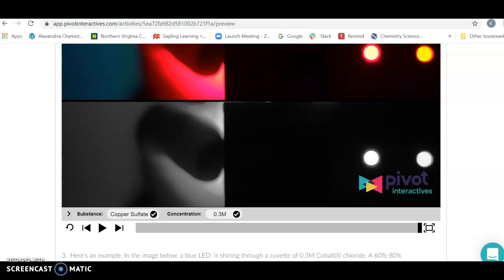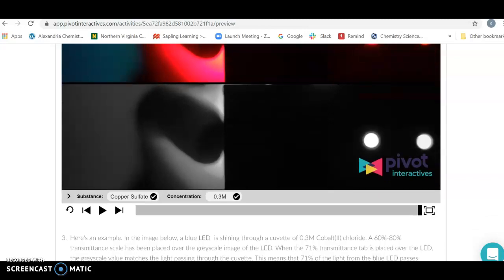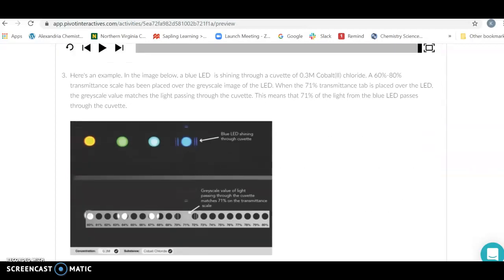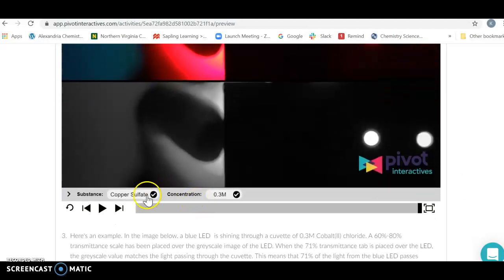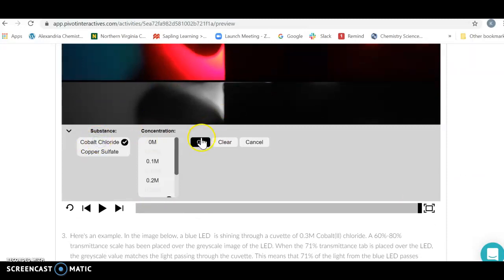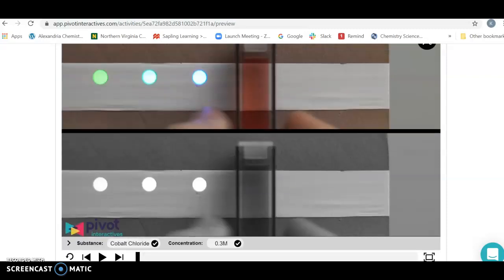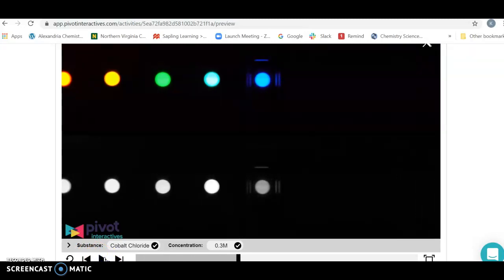Grayscale is just shifting how we look at this to something our eyes can figure out a bit better, and we're going to use that to determine concentrations. If we look at our 0.3 molar cobalt chloride and place our solution over it — switching to cobalt chloride — we can figure out what its concentration is. The cobalt chloride solution is red, so it is going to absorb a different color than the copper solution. From the grayscale spot, we can tell how much light actually gets through the sample as a function of concentration.